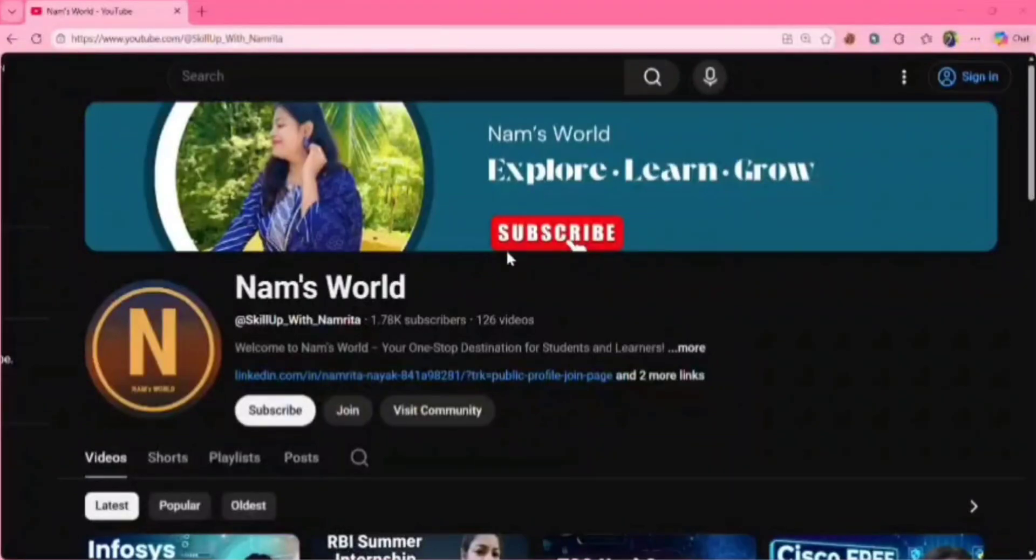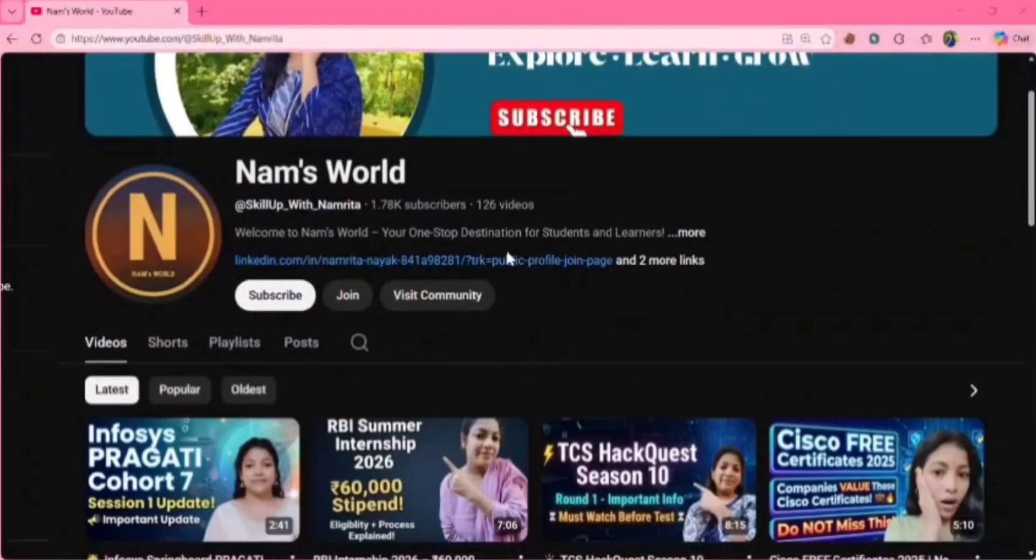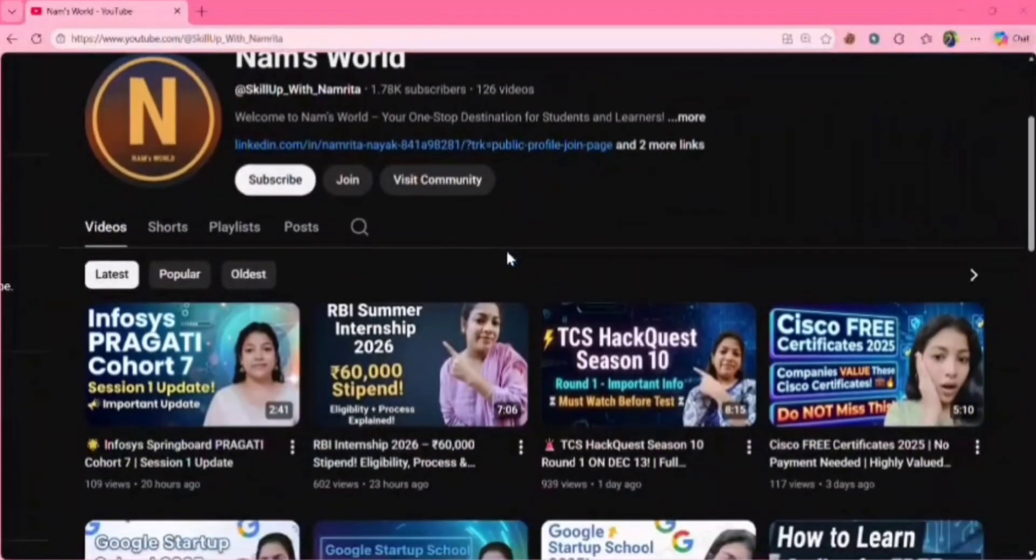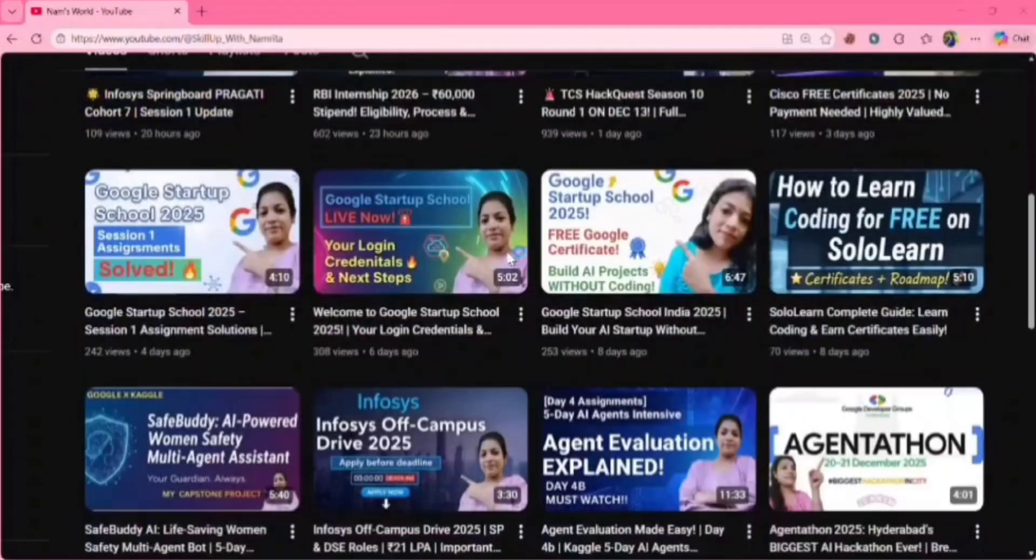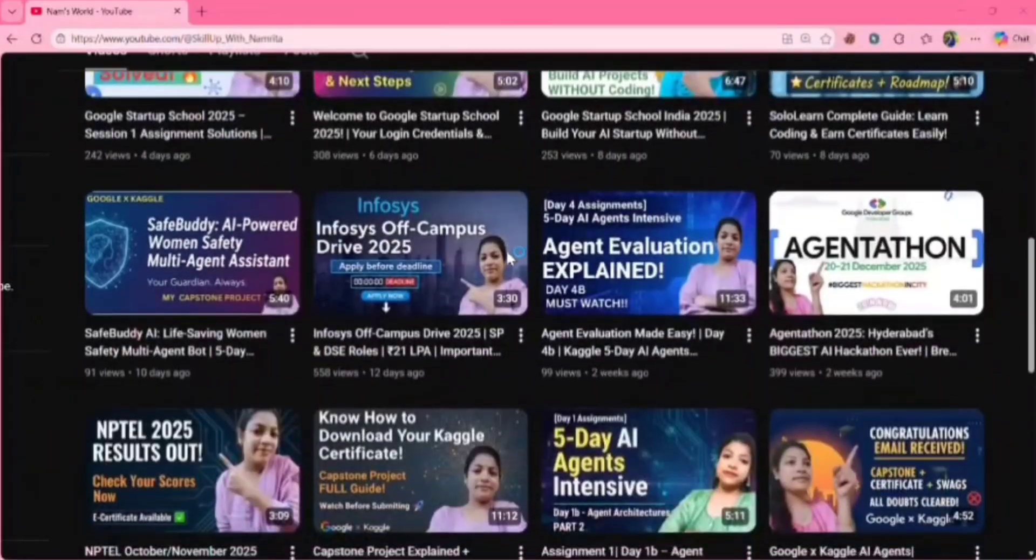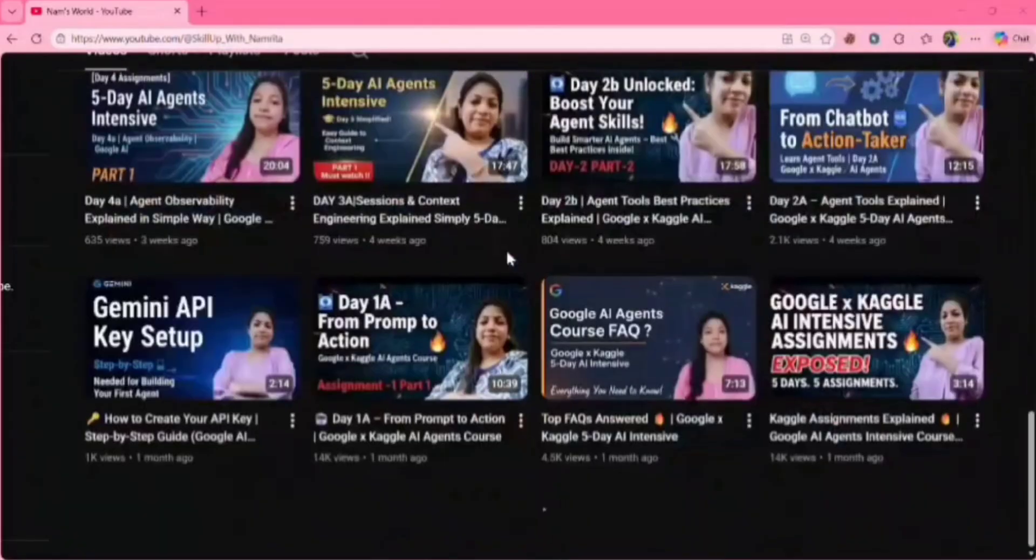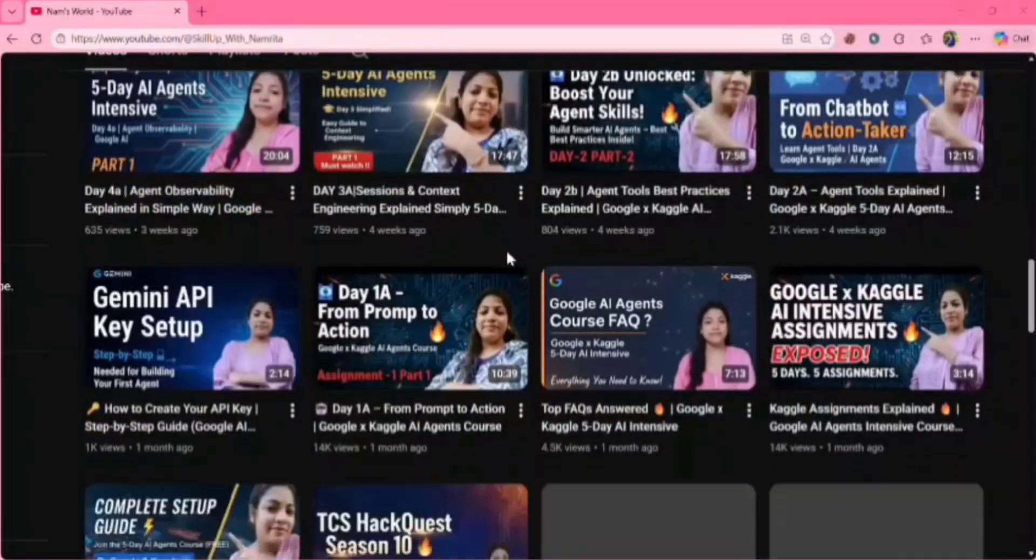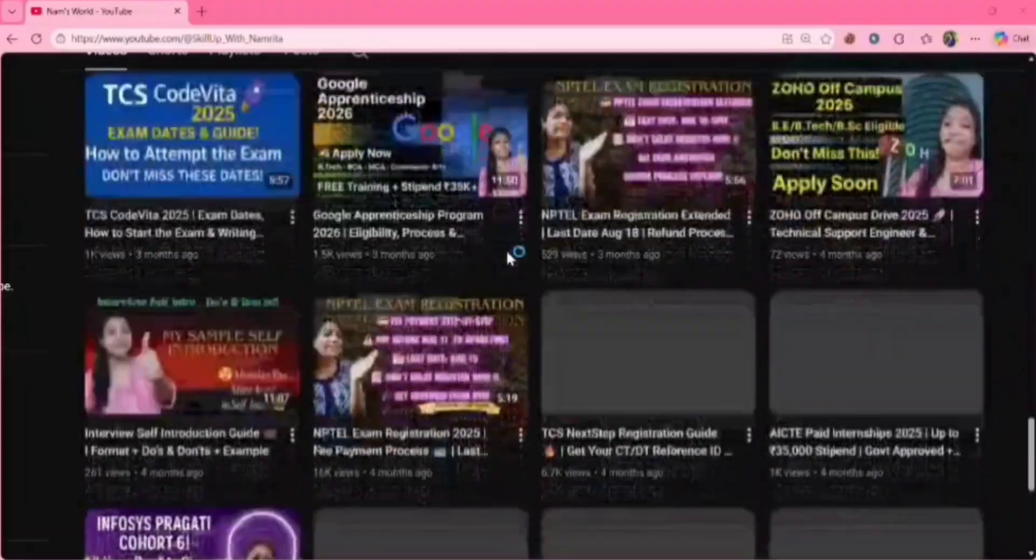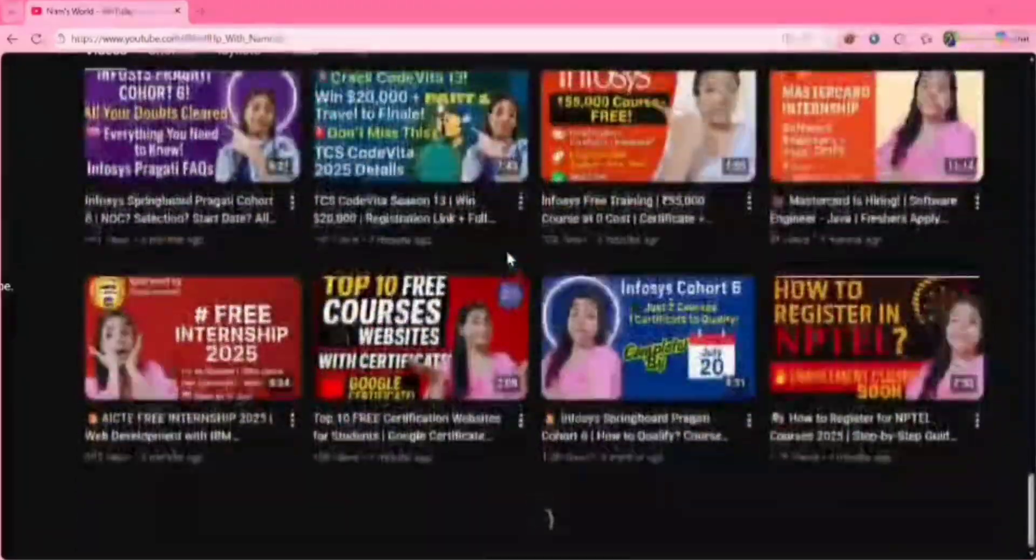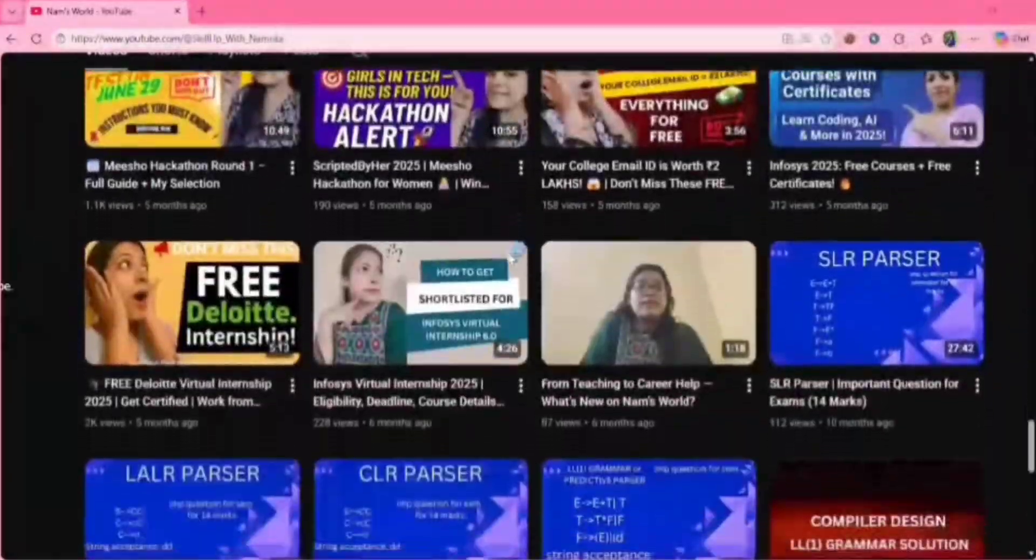Hello everyone, welcome back to my channel Namsworld. If you are new here, do subscribe to my channel because I post videos related to tech updates, job updates, internship updates and free courses. So do check out my videos and don't forget to hit the notification bell in order to get the latest updates.